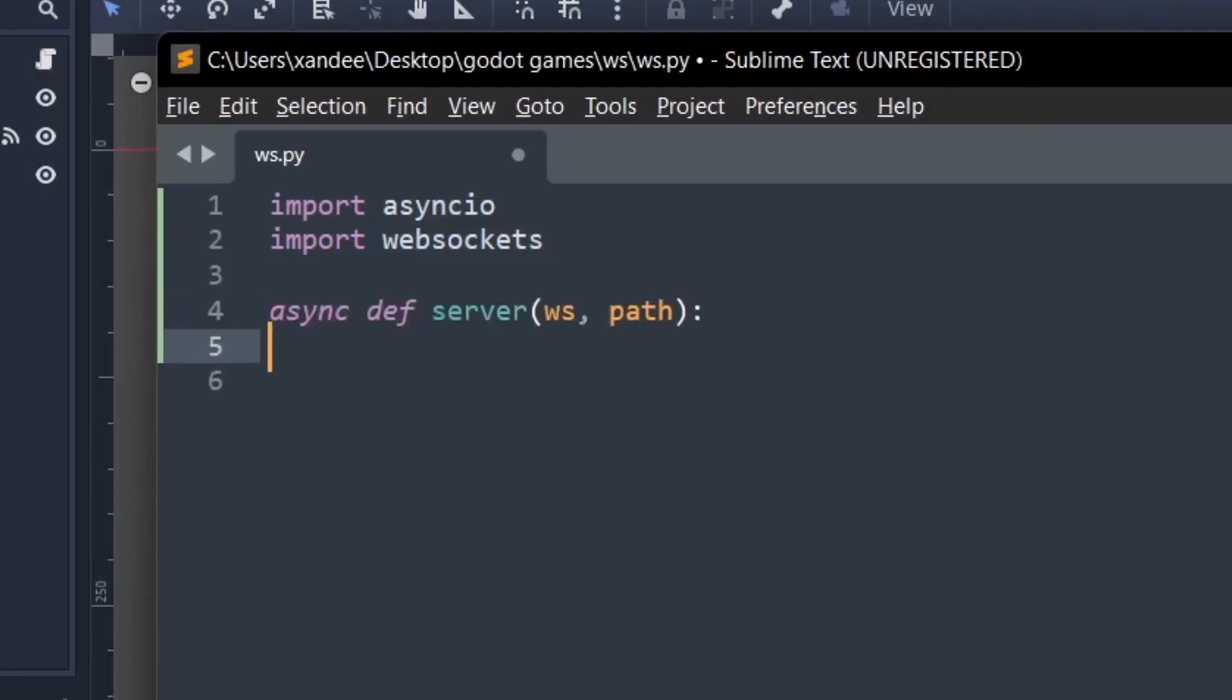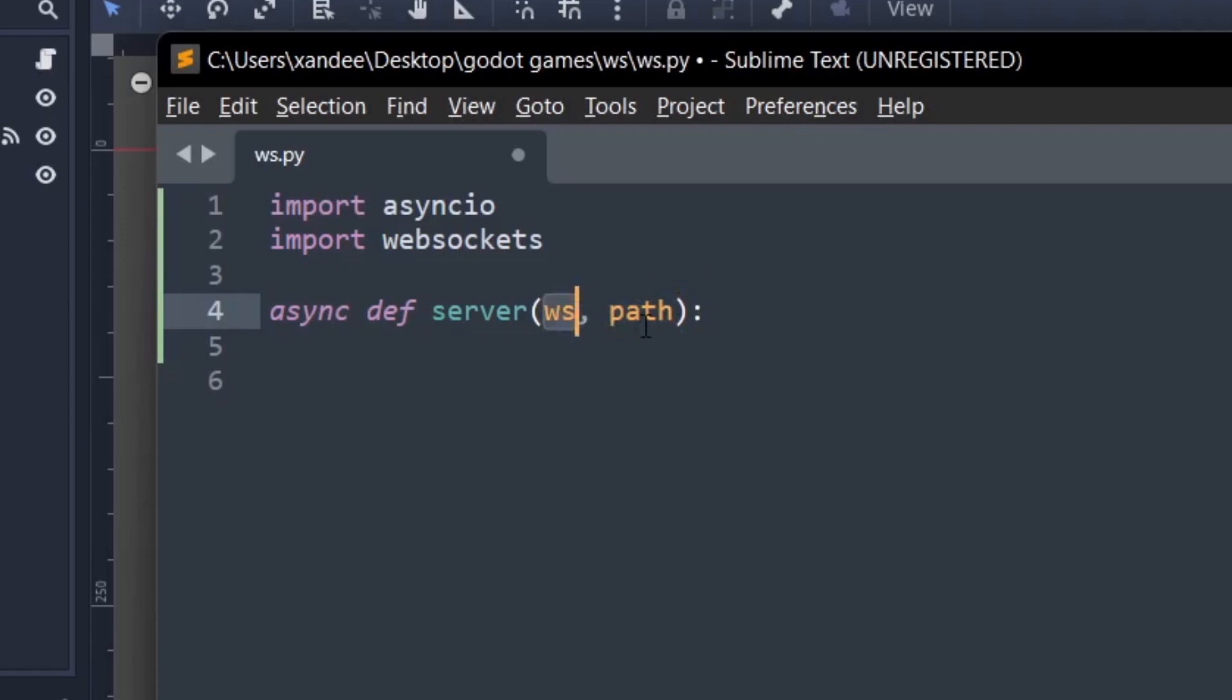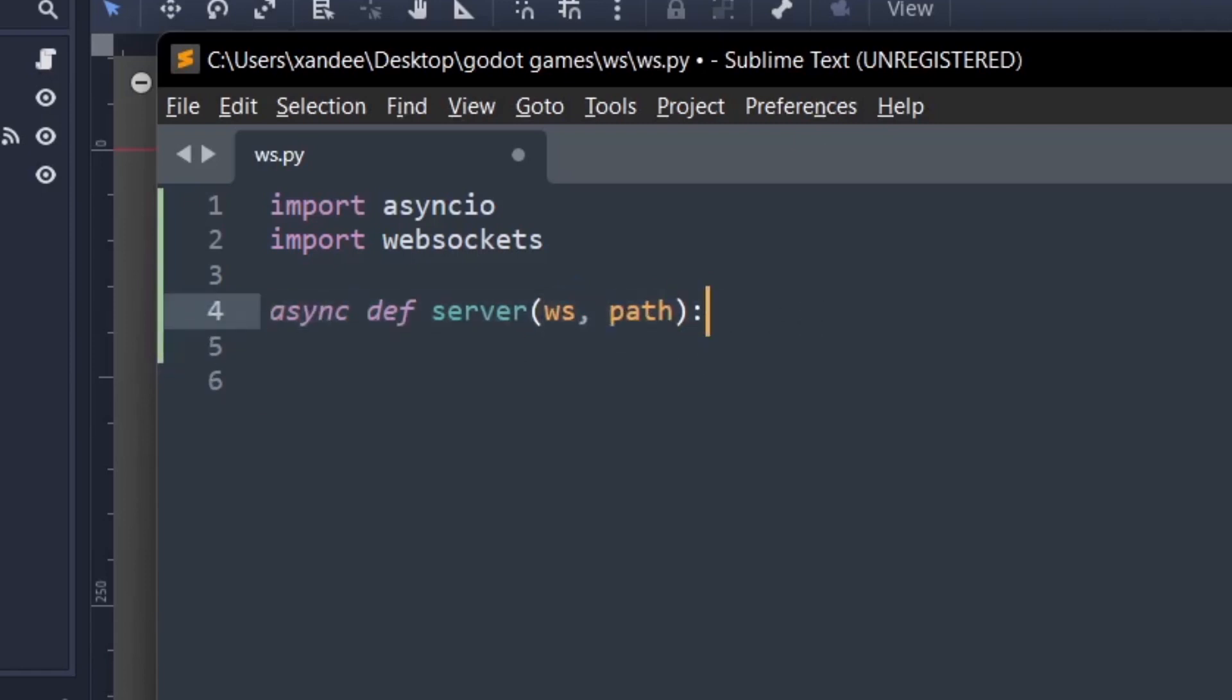Then we're going to make an asynchronous function and it's going to have in two variables which is ws or websocket or whatever and a path. Now an asynchronous function is basically just going to say there are some things in this function that are going to take some kind of time. So you have to wait for them before you continue. That's just basically what it's saying.